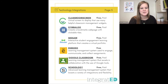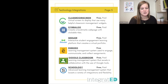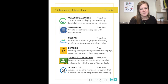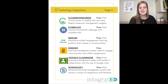Schoology is number thirty. This is an advanced learning management system that boasts a variety of integrations and flexibility — it can really be whatever you need it to be. It is free, though most districts that use Schoology have paid for it because the paid version allows for many more features.